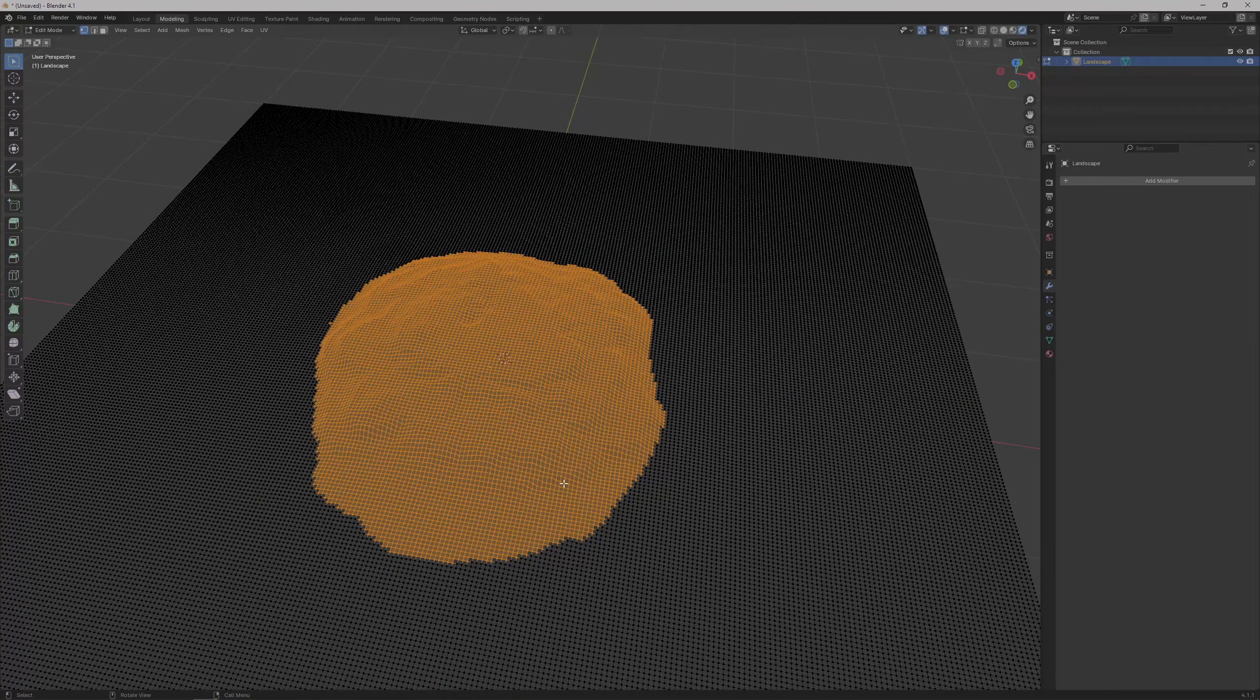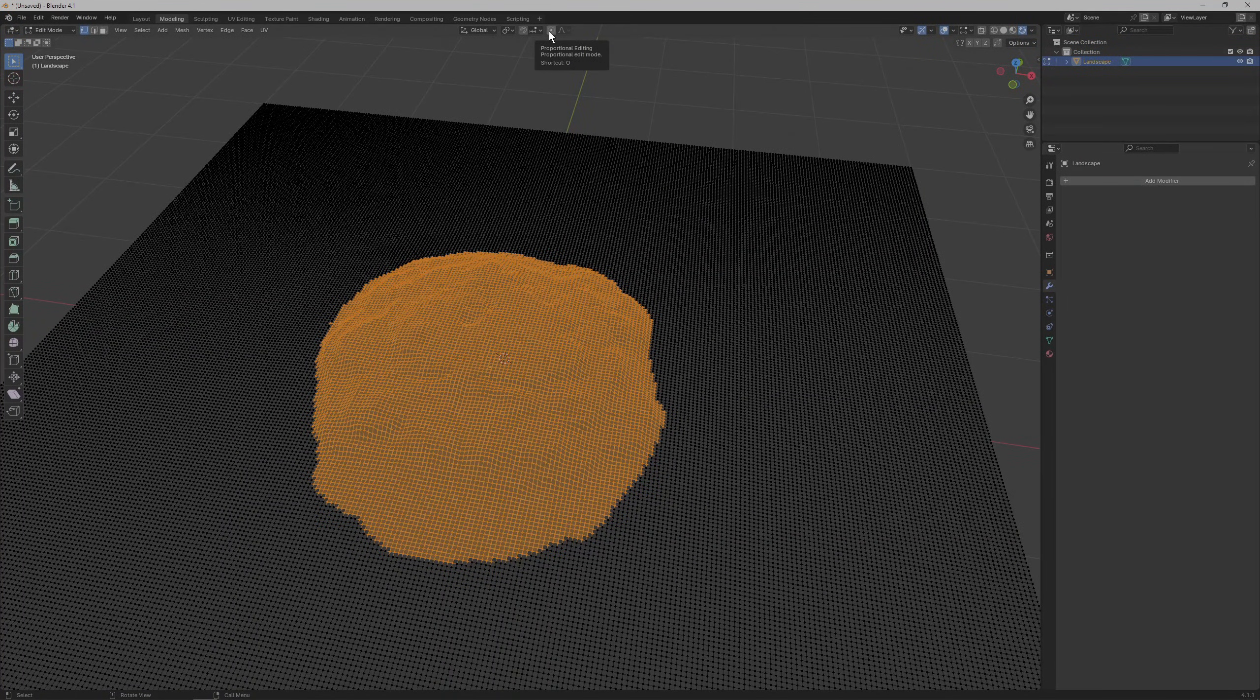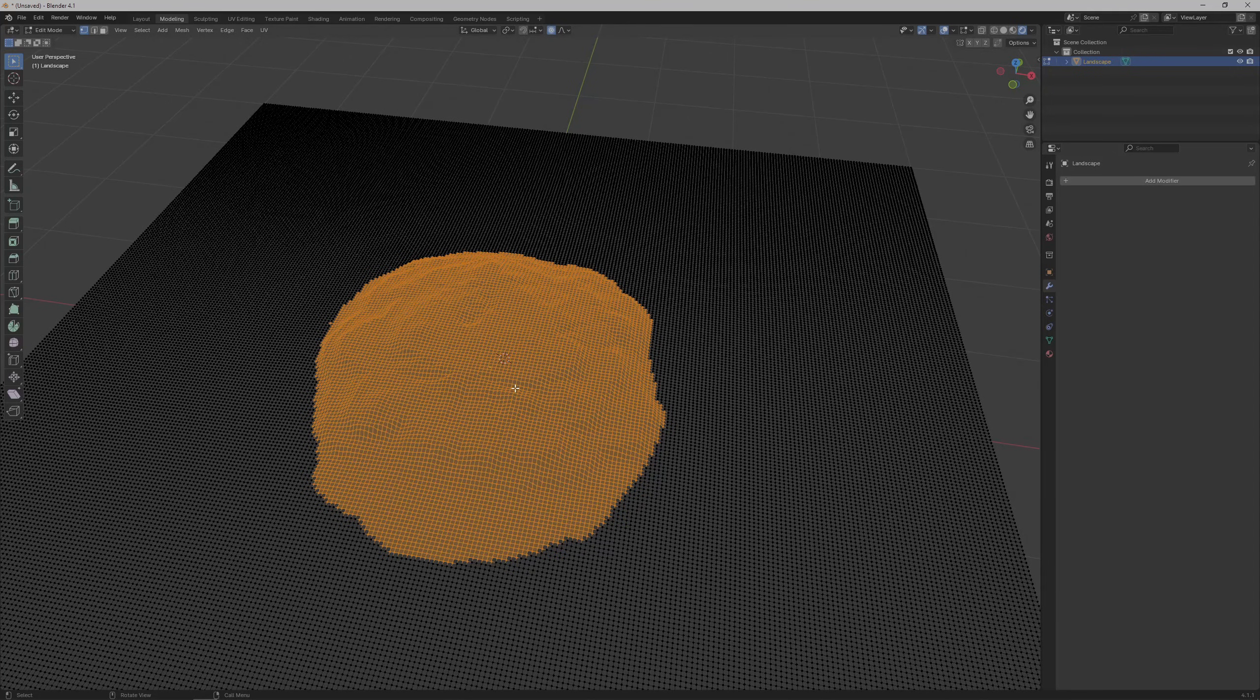After that, hit the proportional editing setting up top, which will make sure that when we raise the vertices that we selected, the vertices next to them will be partially affected too.